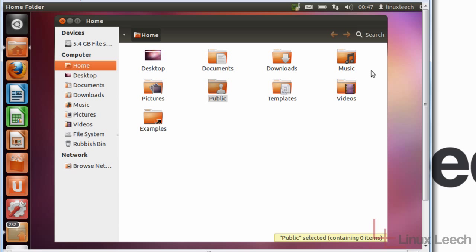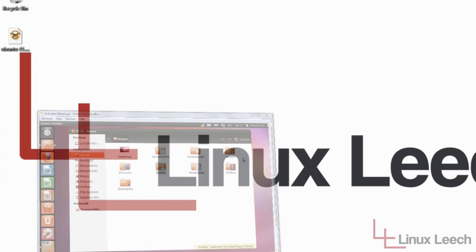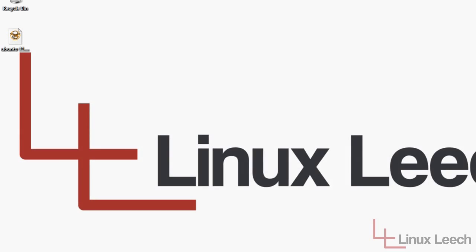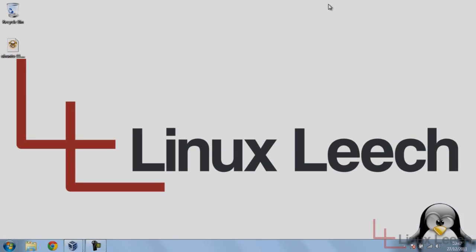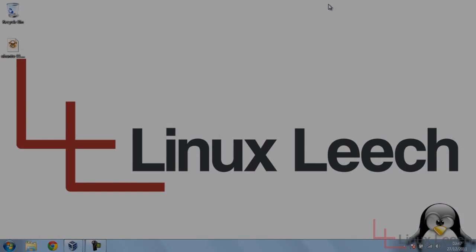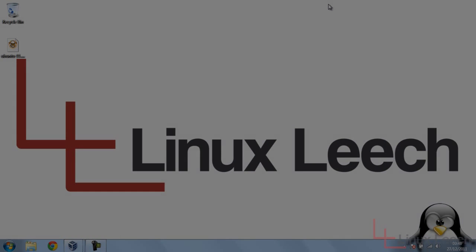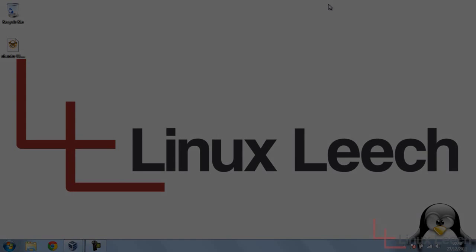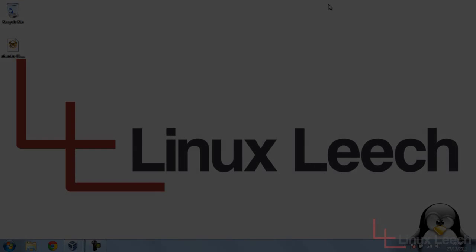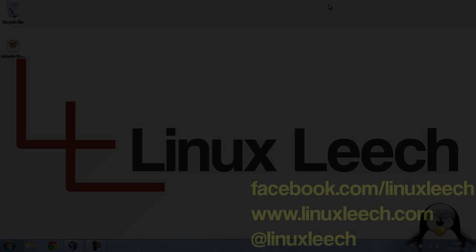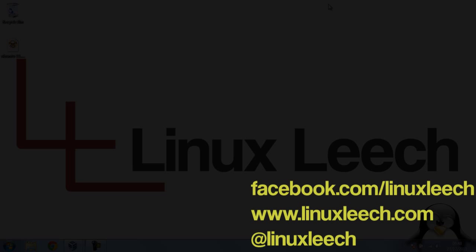It's all booting like a dream. So that's the end of that tutorial. I hope you enjoyed it. Please don't forget to subscribe. You can also follow me on Facebook and Twitter. Links are on the screen. And as always, the show notes are available over at linuxleech.com. So thanks for watching and goodbye.